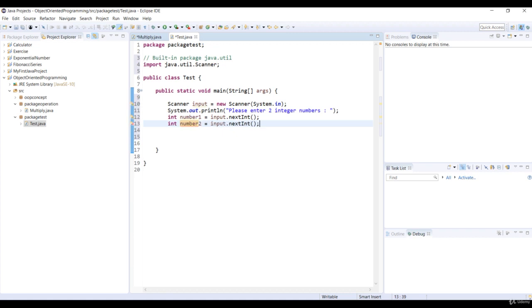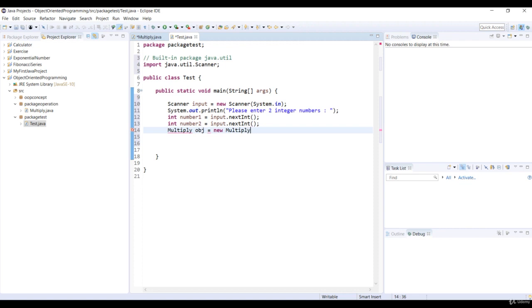Now let's create an object from the Multiply class by using the New operator. The Multiply class is not part of this package, so we got an error. You were expecting that? What does that mean? We've got to import this class.